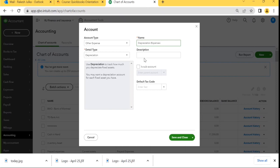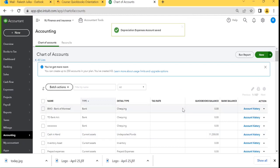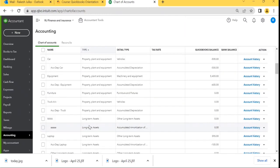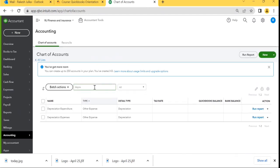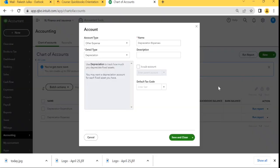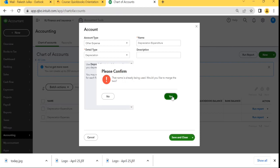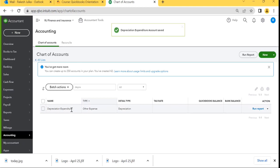If a Depreciation Expense account already exists, it will say that it already exists and won't let us create it. Let's check — it was not there, so the Depreciation Account is created. When I search for Depreciation, it was already there but the name used 'Expenses' rather than 'Expenditure.' We can merge, delete, or modify it. I'll edit it and change 'Expenses' to 'Expenditure.' A prompt says the name is already in use — click Yes to merge. Now only one account remains: Depreciation Expenditure.